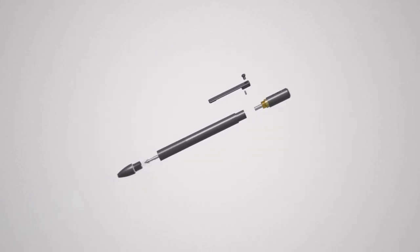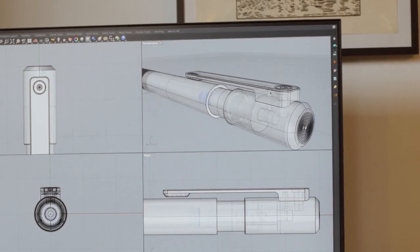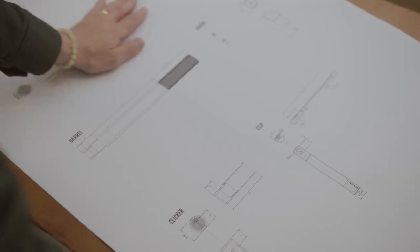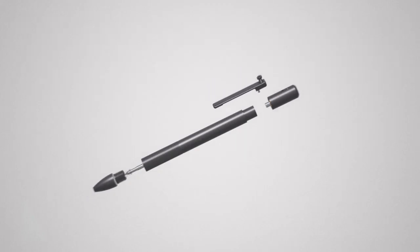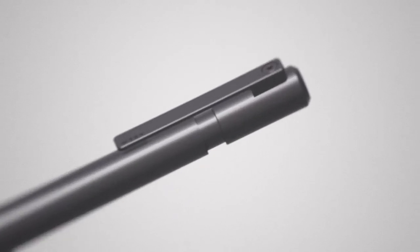In order to design a timeless writing experience, we needed to consider every detail. Reimagining traditional pen mechanics, we present the mid-click.